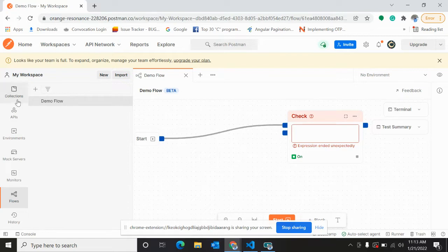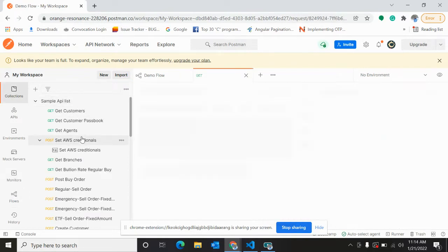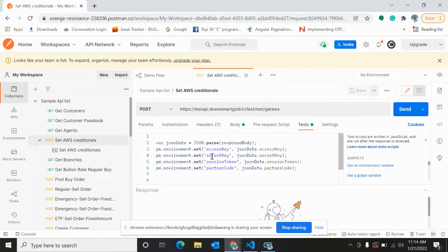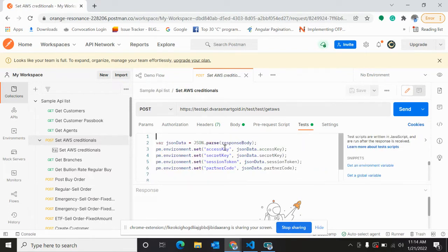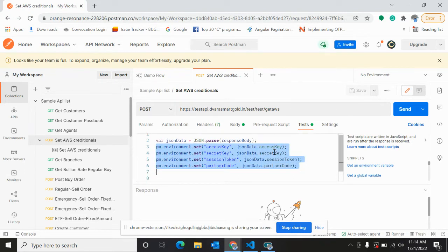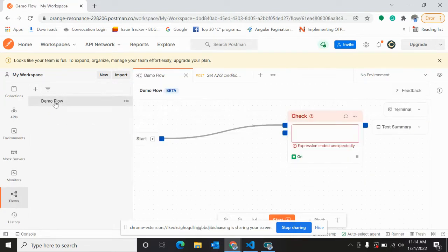What that means is whenever we run this API, this is my body, and then after completion of the successful response, this part is going to set if we run it normally. But in flows this will not set. If we are creating any flow, it will not set.